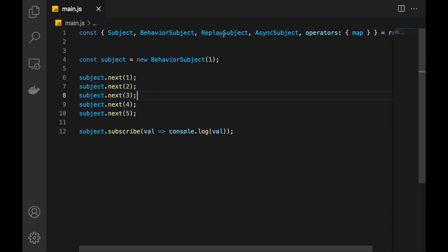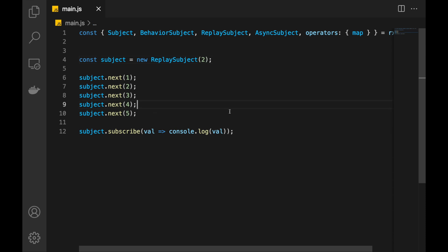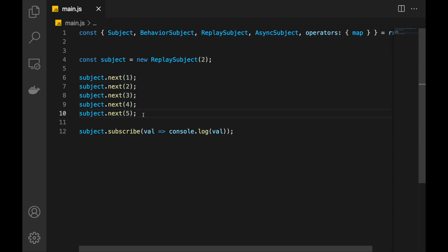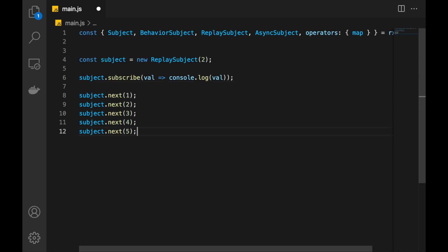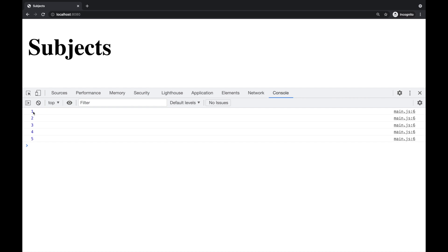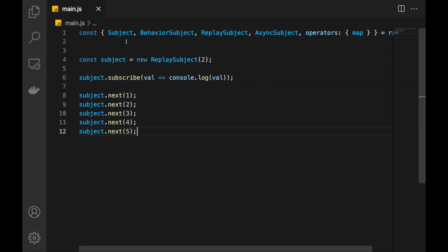When I refresh this page, I receive 5 because that's how BehaviorSubject works — it keeps the latest value. But in certain cases I want to keep the last 2 values, or 3, or 4, and so on. That's why we have ReplaySubject. When we create the ReplaySubject, we pass in the number of values we want it to remember — let's take 2 in this case. Whenever new subscriptions come, it's going to keep the latest 2 values and push these to all subscribers. It's like a BehaviorSubject, but instead of keeping just the latest value, it keeps the latest N values that we define when we create it. So if I refresh the page now, I will receive 4 and 5. That happens because we specified 2, and the latest 2 values are distributed to new subscribers.